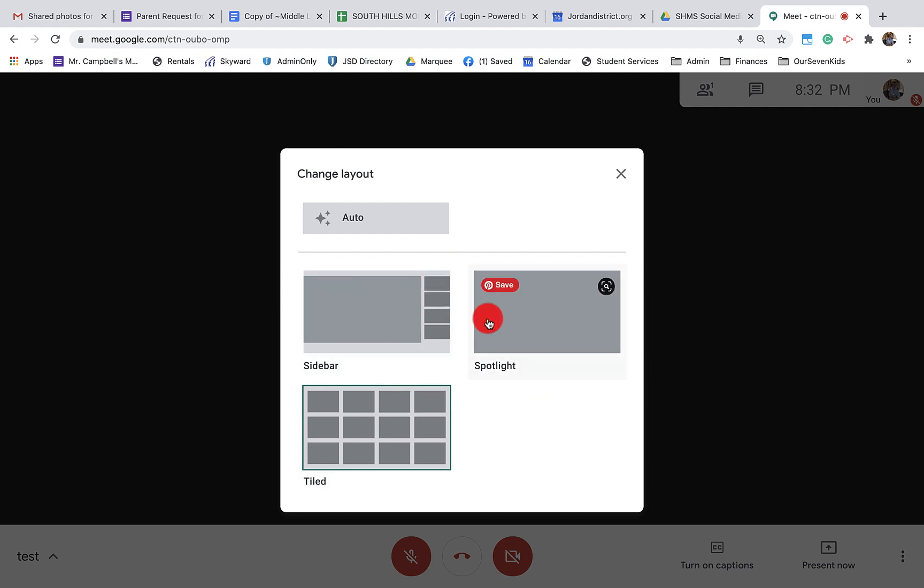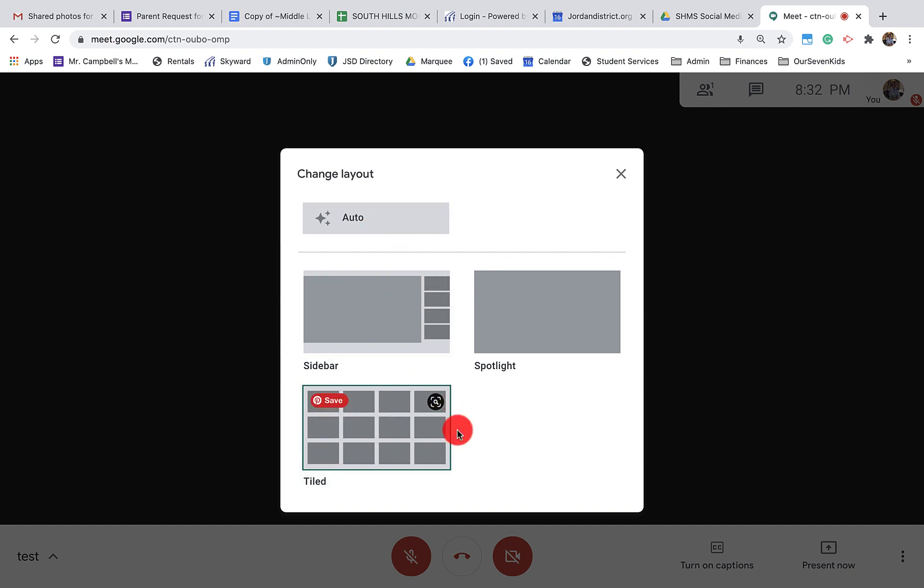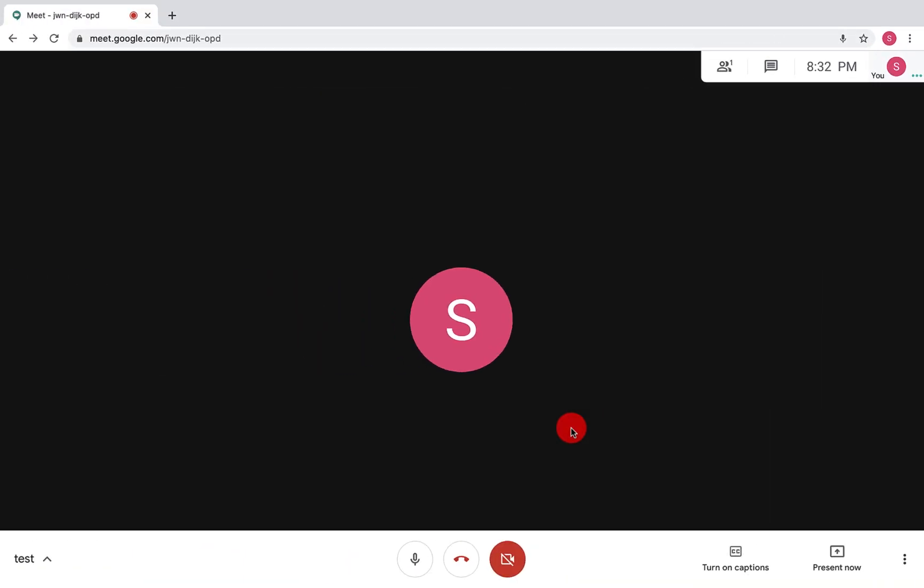Sidebar, spotlight, tiled - that's what everybody has unless the update has happened. There's the auto option up here, and you'll see that this only has 16 squares. So the new pop-up window or the dialog box that's here looks different.